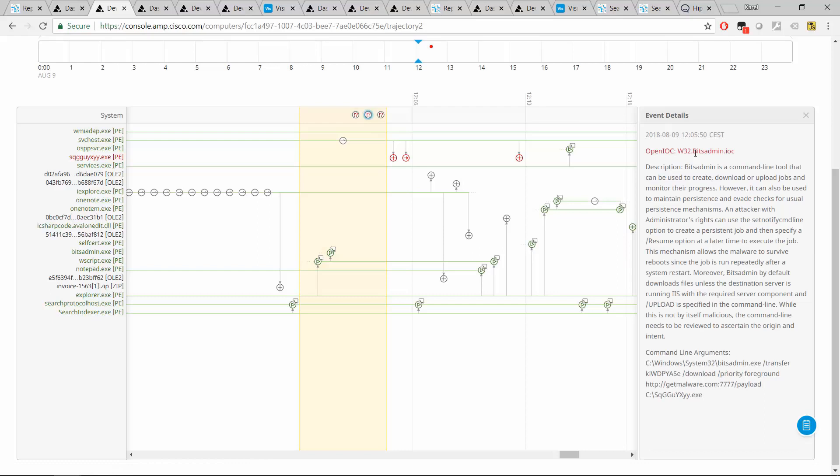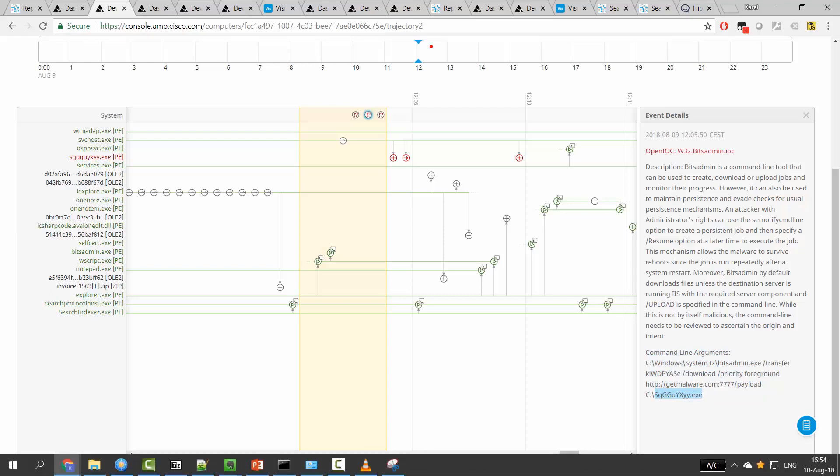And here goes our friend bits admin. So this was one of the, and we know this from the ThreatGrid report. This was one of the delivery mechanisms, a legitimate component that was misused. The command line arguments here give it away. It's the same thing. So the domain getmowler.com payload. And here goes our malicious executable.